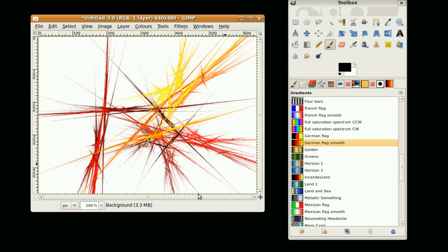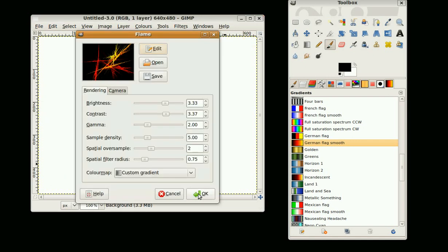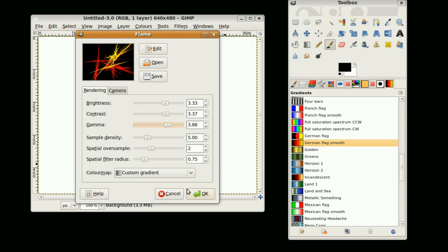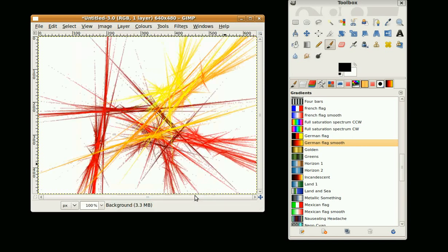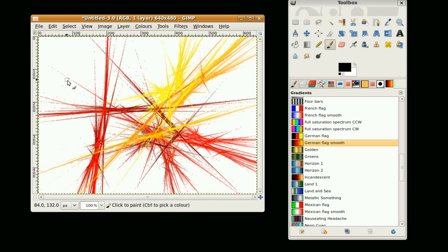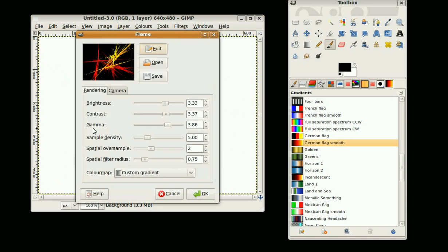I'm going to go Ctrl+Z to undo and Shift+Ctrl+F to bring up the options again. You can add a little bit more detail, increase the gamma. It just makes a little bit more of these bits down here.